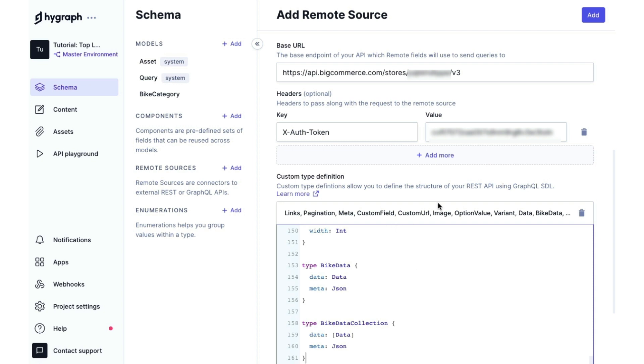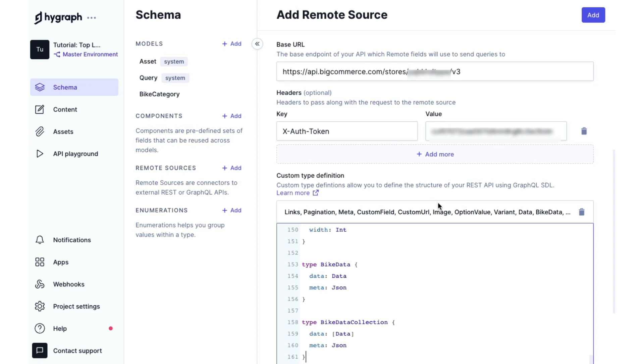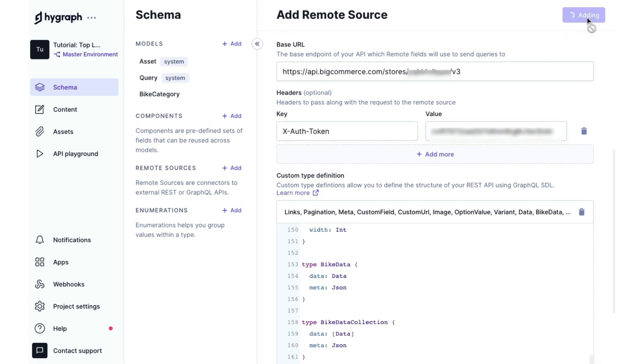And now we have our type definitions. You'll see that we have a type bike data that's for pulling in a product and then we have a bike data collection that's for pulling in all of our products. Now that we've added all that, we click add and our remote source will be added.